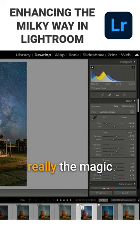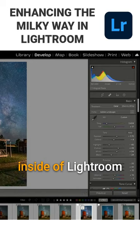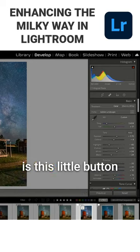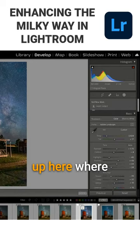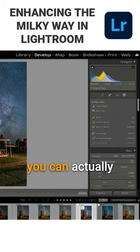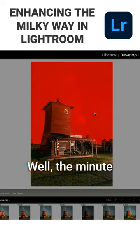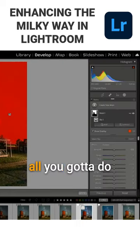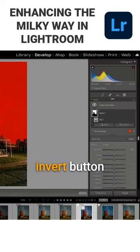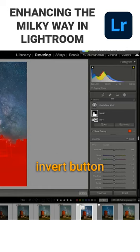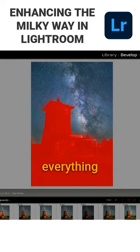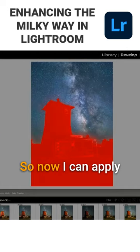Really the magic inside of Lightroom is this little button up here, where you can actually just hit 'select sky.' The minute you select sky, all you got to do is hit that little invert button, and it selects everything but the sky.